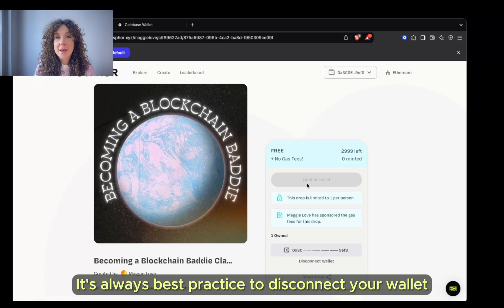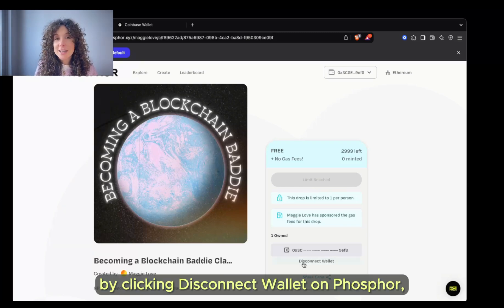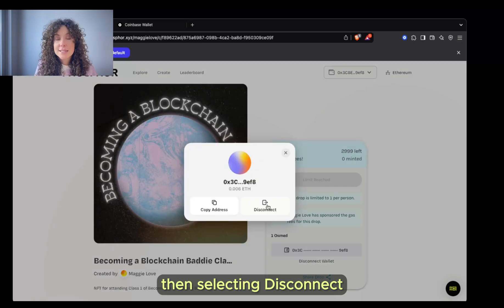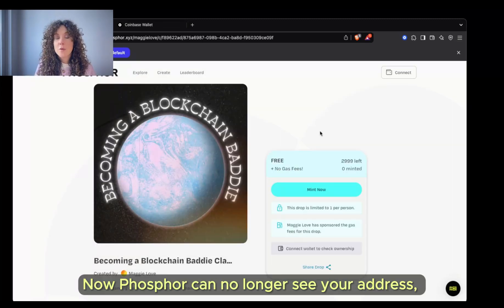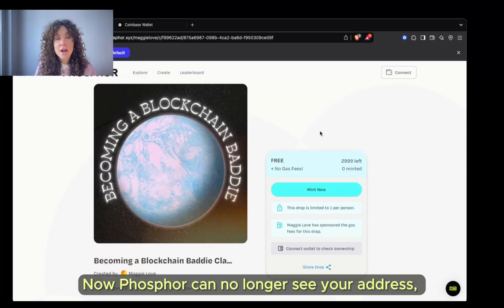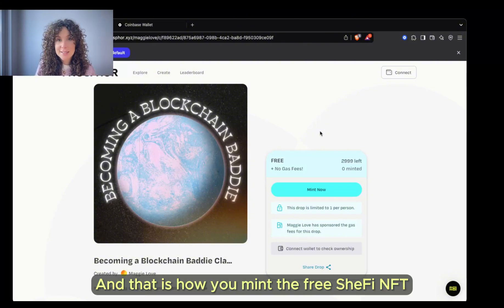It's always best practice to disconnect your wallet. You can do this by clicking Disconnect Wallet on Phosphor, then selecting Disconnect. Now Phosphor can no longer see your address, the contents of your wallet, or send you requests.